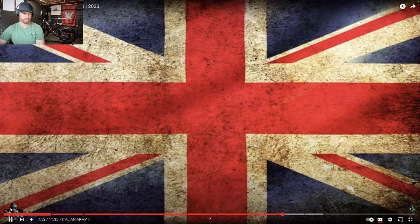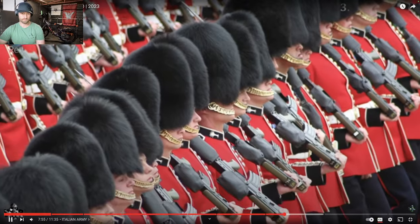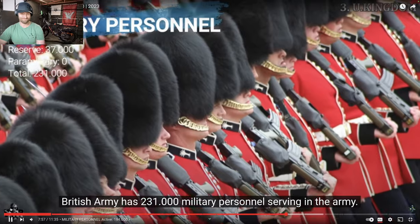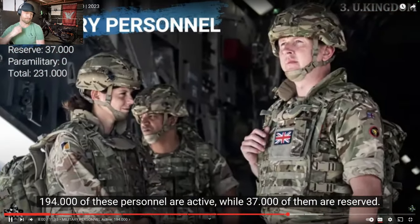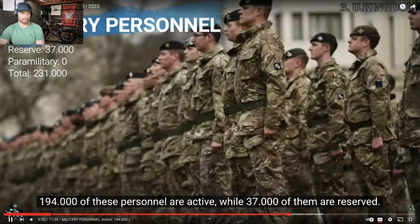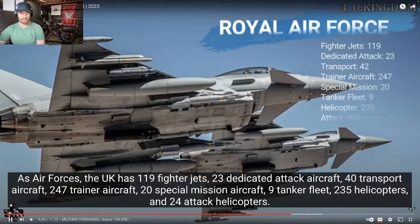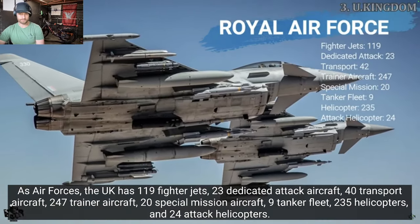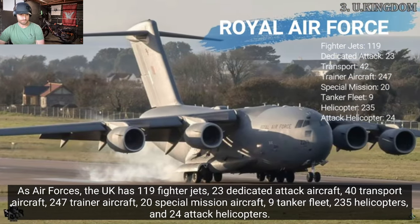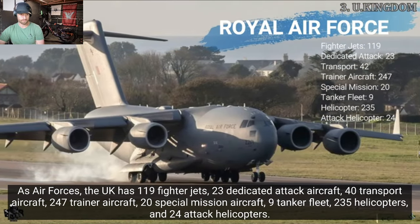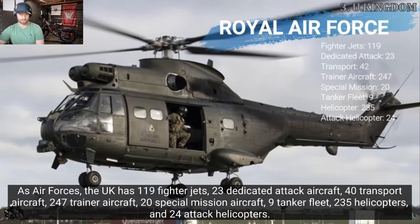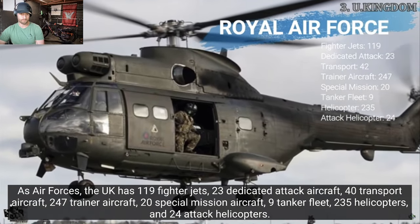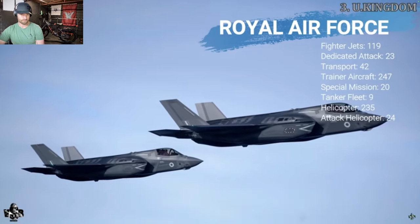United Kingdom. On number 3 on our list, we have the United Kingdom. British Army has 235,000 military personnel serving in the Army. 194,000 of these personnel are active, while 37,000 of them are reserved. As Air Forces, the UK has 119 fighter jets, 23 dedicated attack aircraft, 40 transport aircraft, 247 trainer aircraft, 20 special mission aircraft, 9 tanker fleet, 235 helicopters, and 24 attack helicopters.